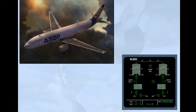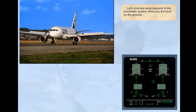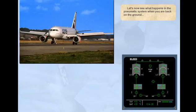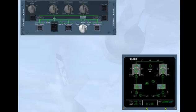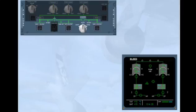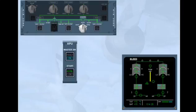Let's now see what happens in the pneumatic system when you are back on the ground. The ground HP air connection indication is displayed. With the engines at idle, the HP valves are automatically opened. When the APU is started, the APU bleed valve is displayed.